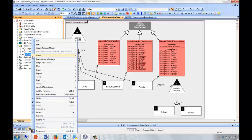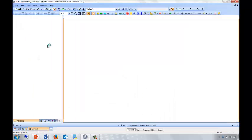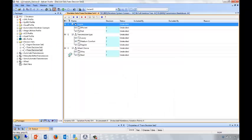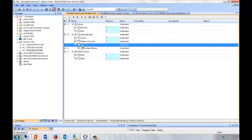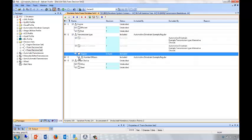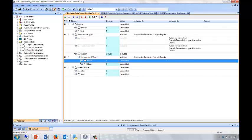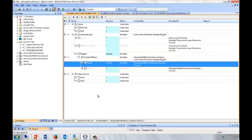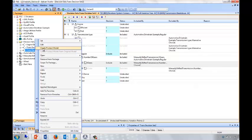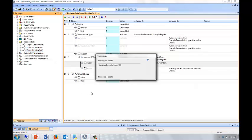We'll call this the transmission decision set number two and we'll edit that decision set. I'm going to choose to have a regular ride, and that then means I have to choose the number of gears. In this case, I'll choose to have five. Now that I've made those choices, I can then generate my product model from this product line model.